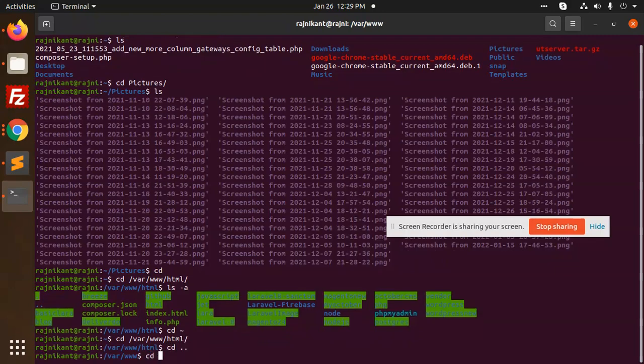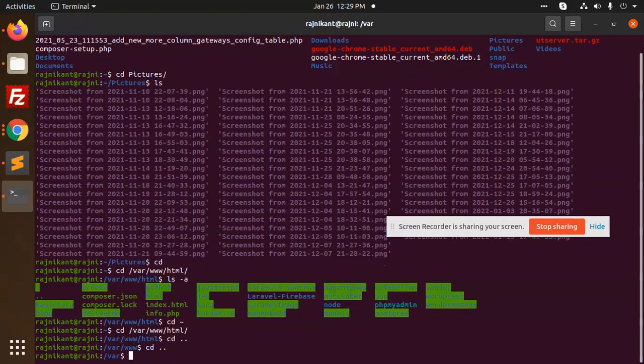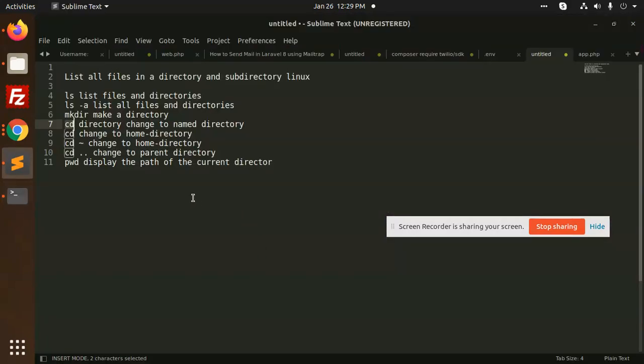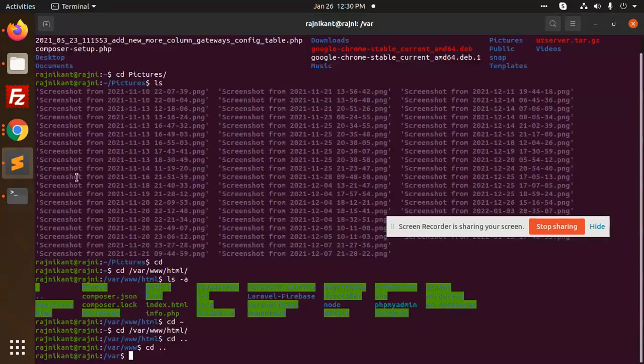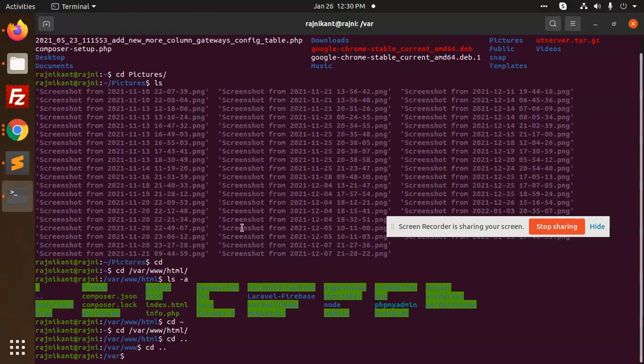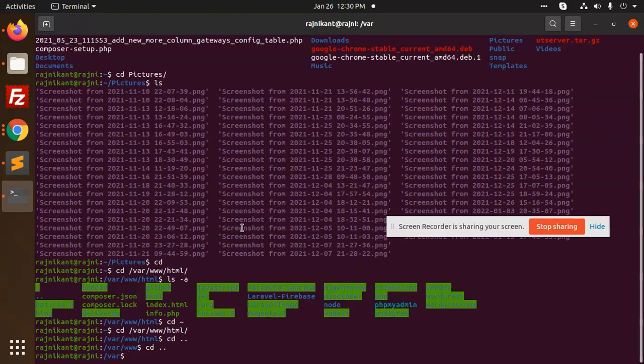PWD is helpful for the server. Sometimes when you've logged in with SSH, you don't know which folder you're in. For this, type 'pwd' and it shows the current directory path.